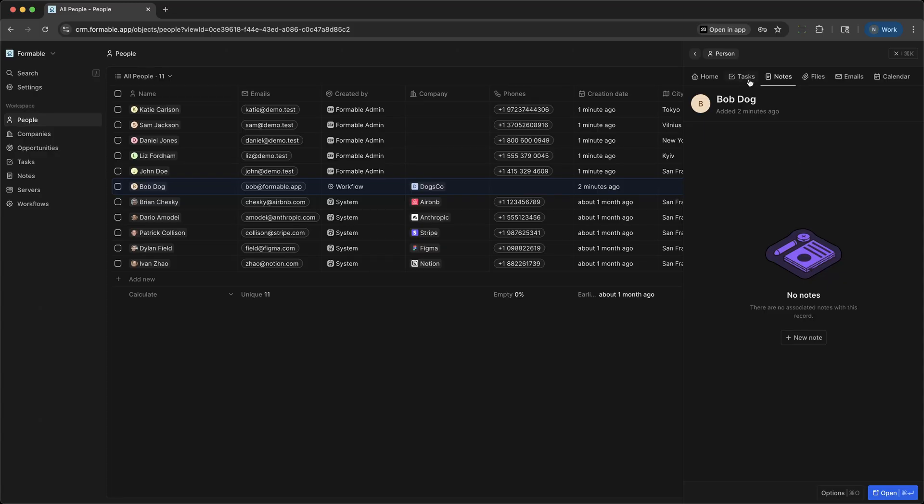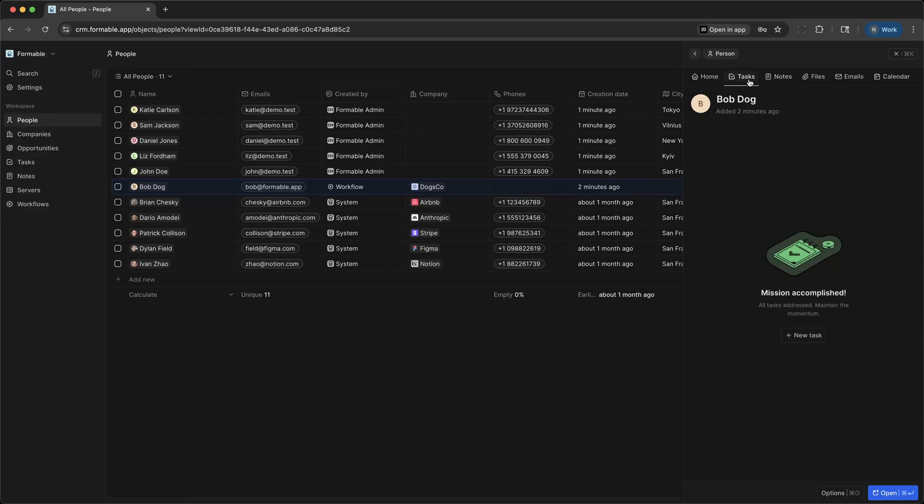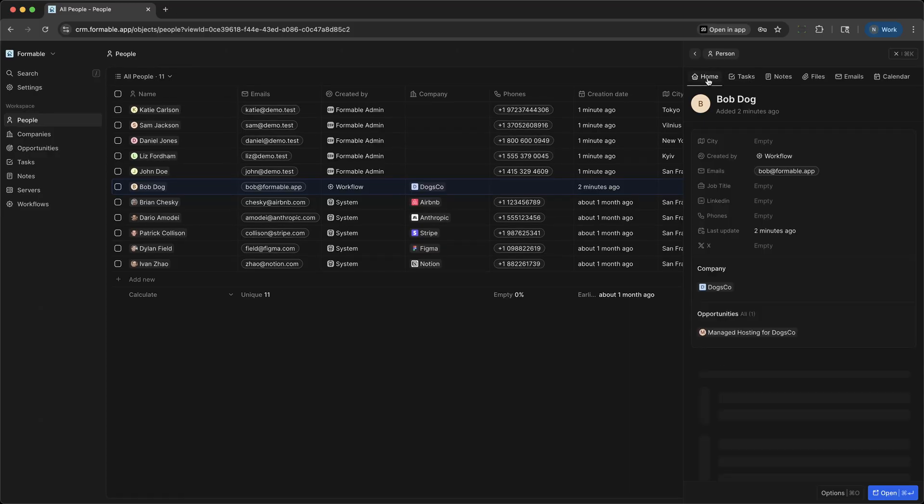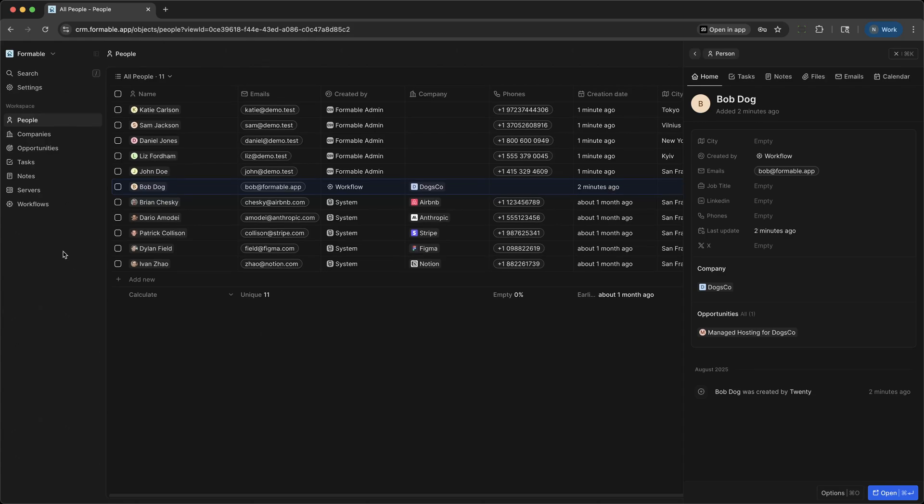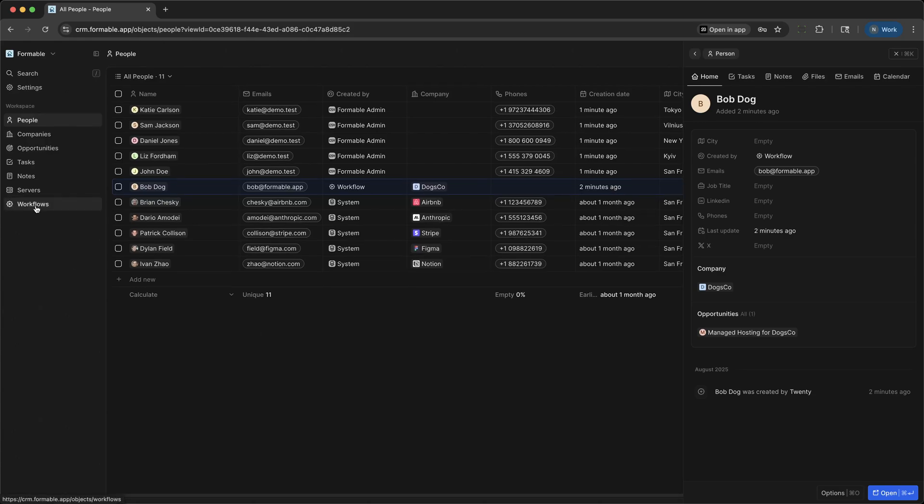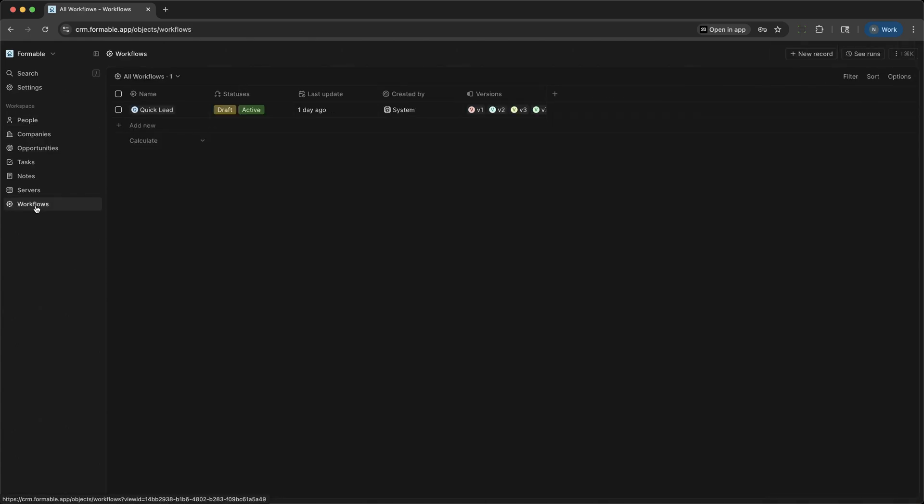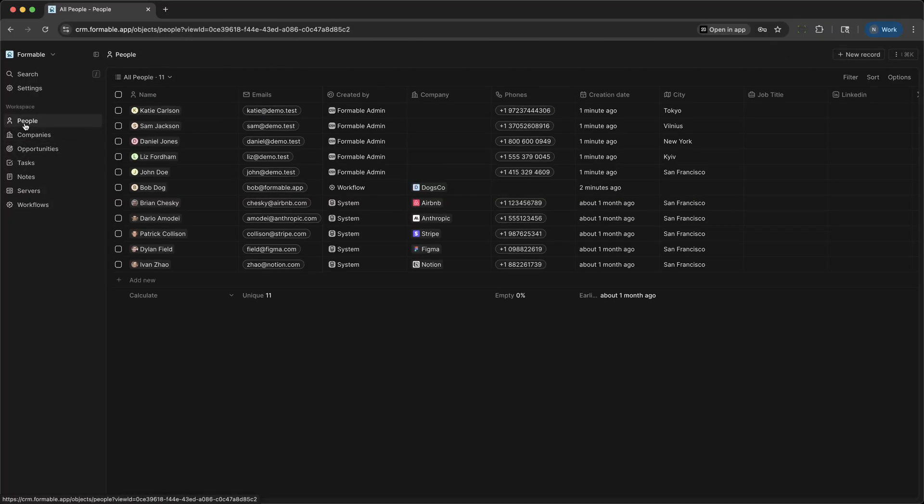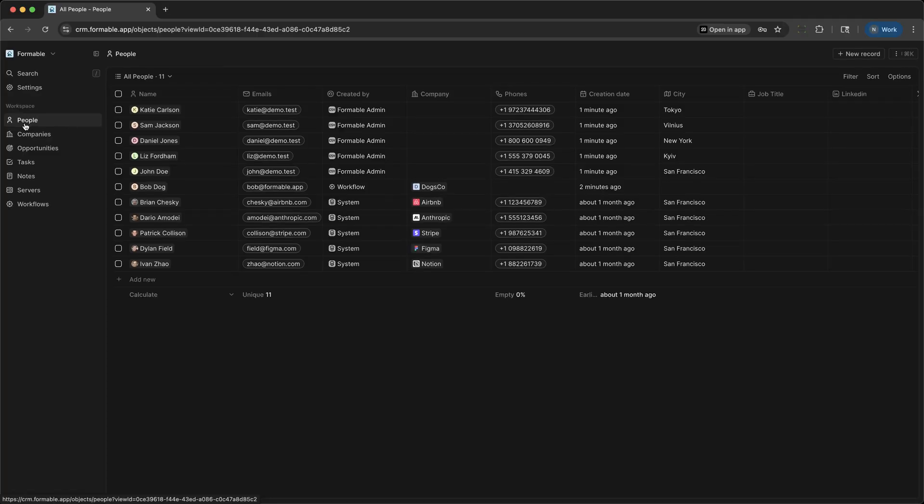The Workflows area lets you automate repetitive processes, set up triggers and actions for things like new lead assignment, follow-up reminders, or status updates. For example, when a new lead is created, you can automatically create an opportunity and assign a task to your team to follow up with the customer.